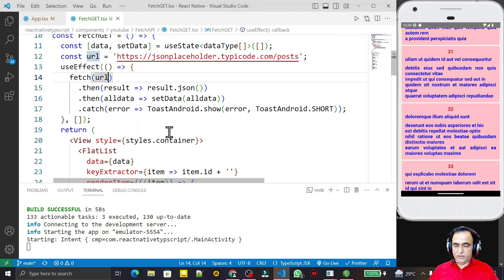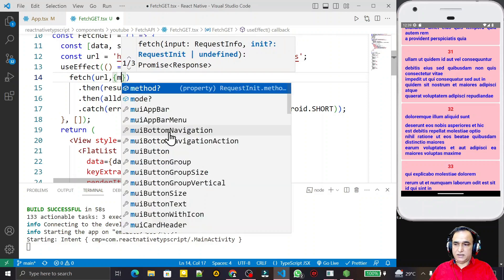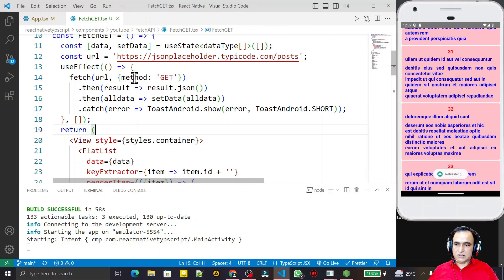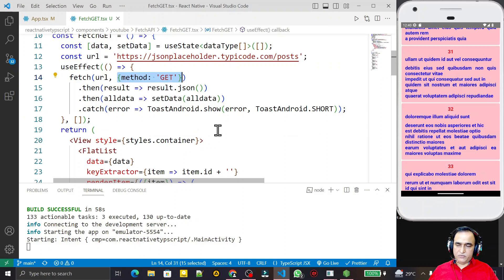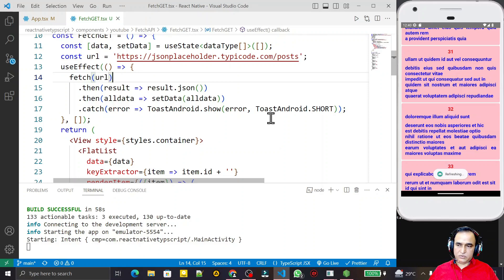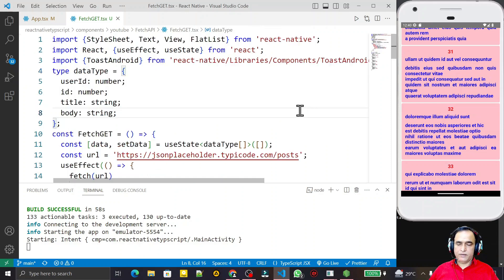We fetch the data using a GET request. In the fetch options object, you can pass a method property and specify 'GET', but by default fetch also uses GET if you don't specify it. I remove it here to show it works by default. In the next video I will cover POST, PUT, and DELETE methods. That's all for this video about GET requests using the fetch method in React Native with TypeScript.